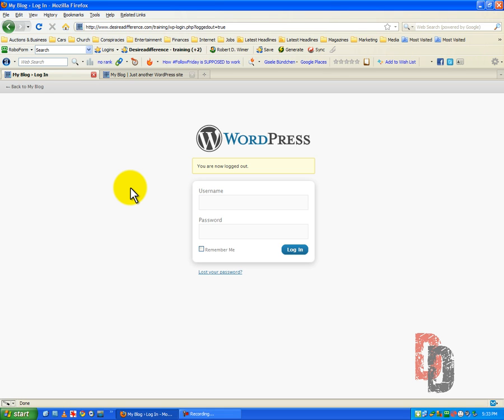If you would like to go through Bluehost, you can go to Desireadifference.com and scroll down to the very bottom and you will see to the left-hand side of my website, the Bluehost link. Just click on that and they will get you started. Wonderful customer service. I've been through many a host and I will never go to another one. I've been in web design for over seven years. Enough of that. Let's go ahead and get logged in.